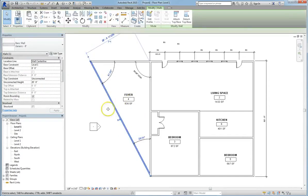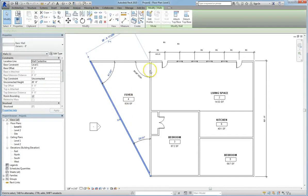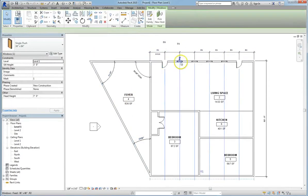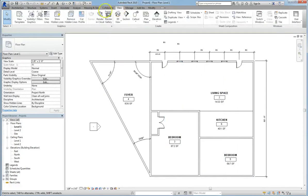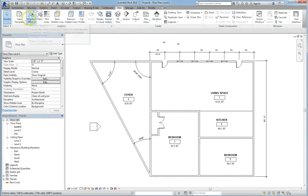We have our walls, doors, windows, all of them separately categorized. So let's go to the View tab, and we'll click Visibility Graphics.